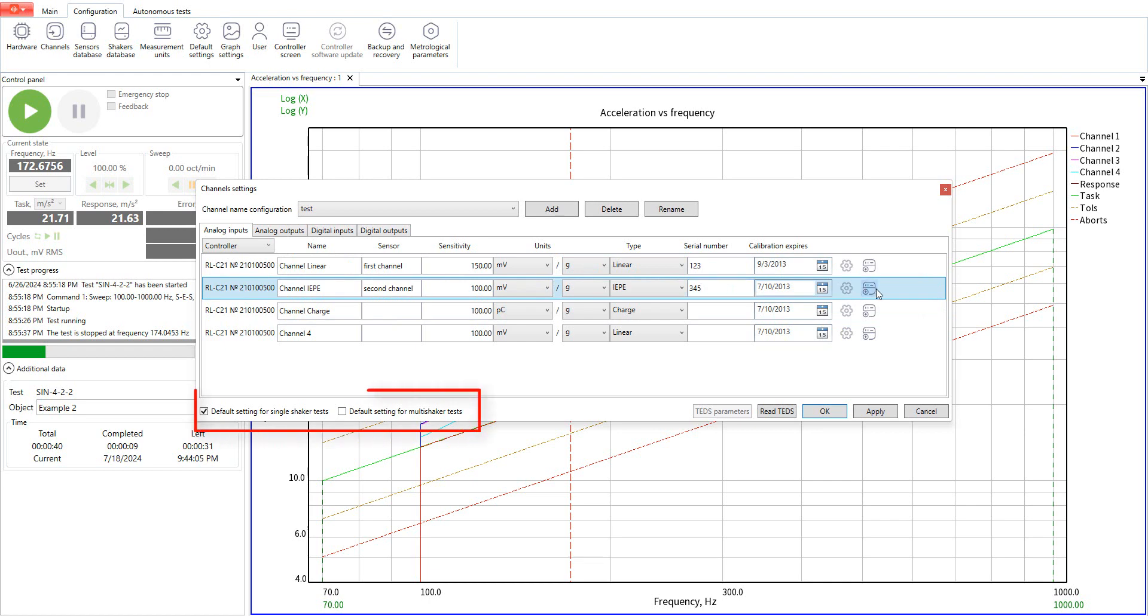In the bottom of the tab we can select the configuration to be default for the single shaker or multi shaker test.